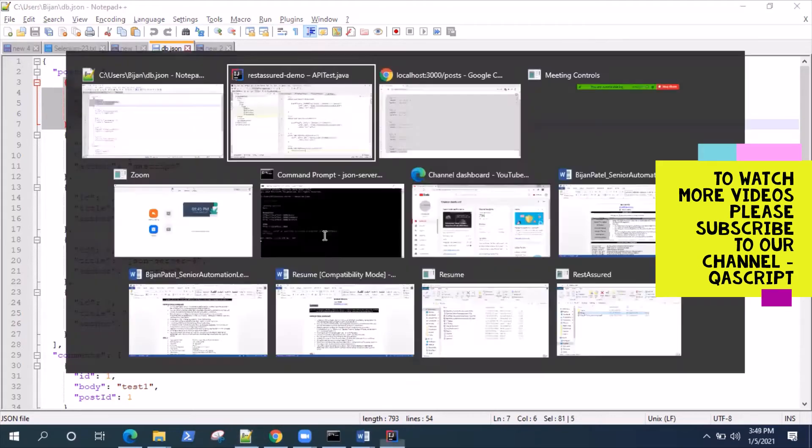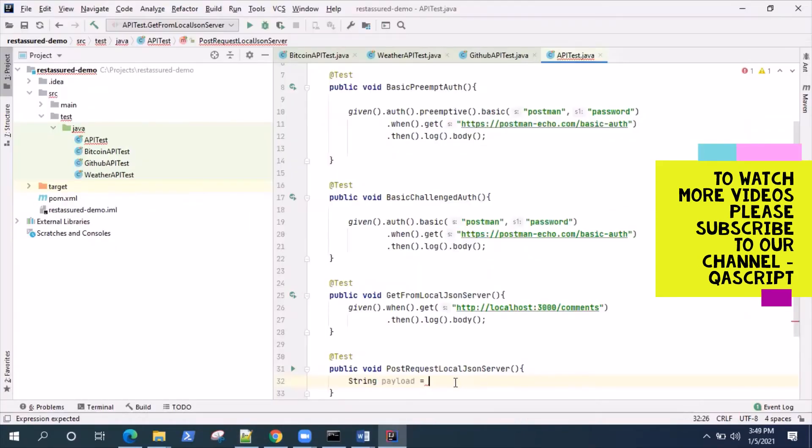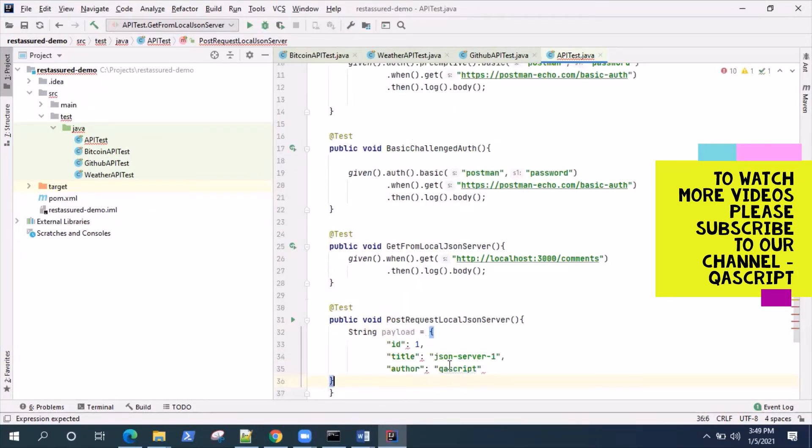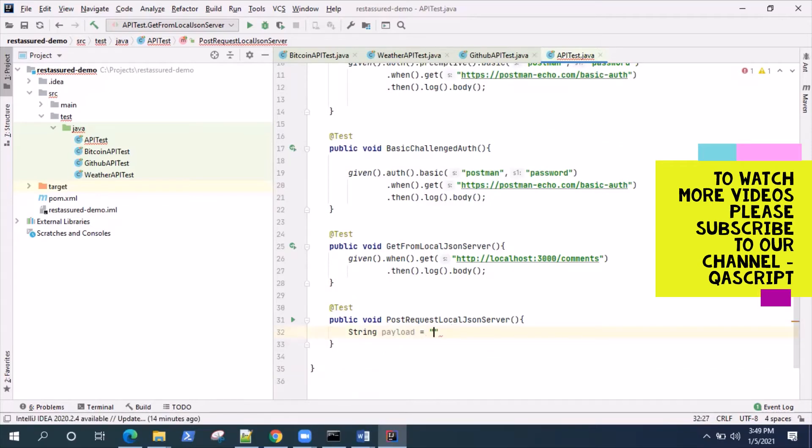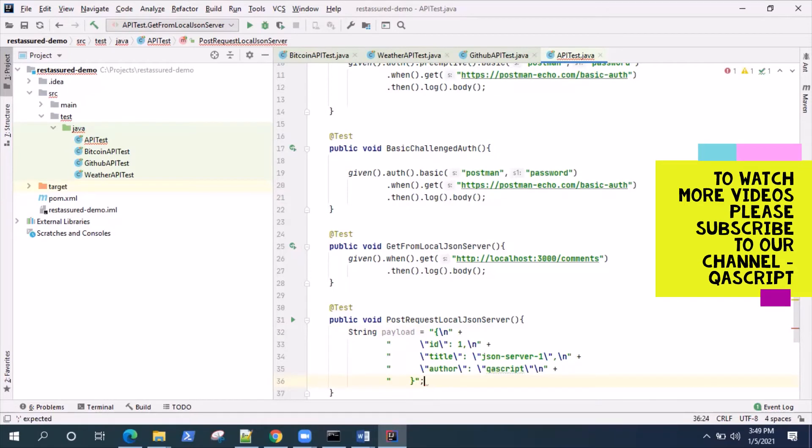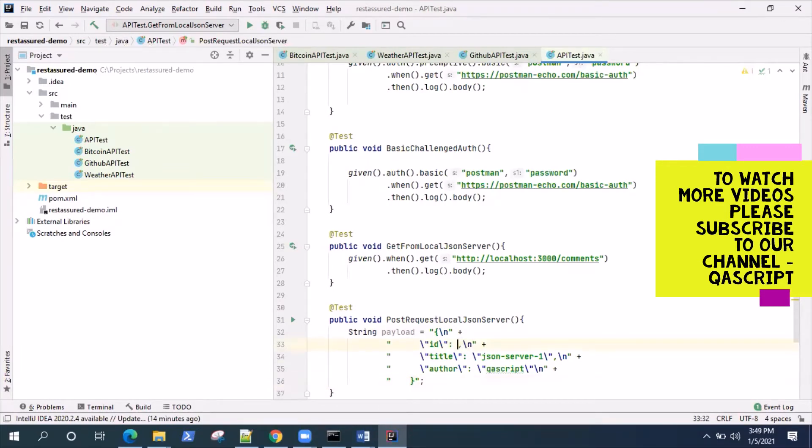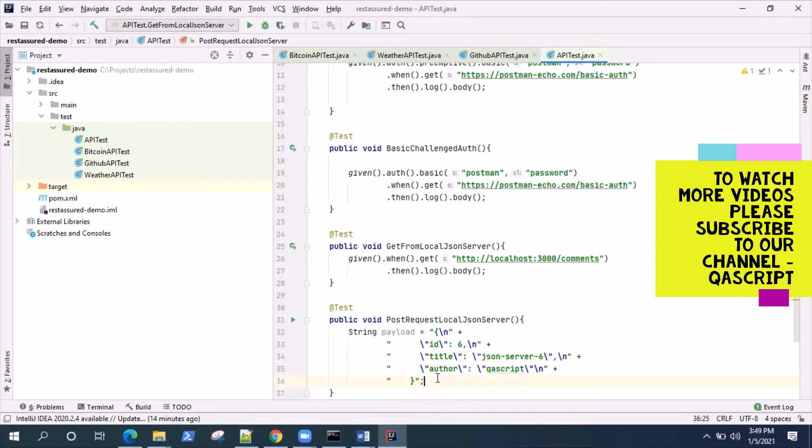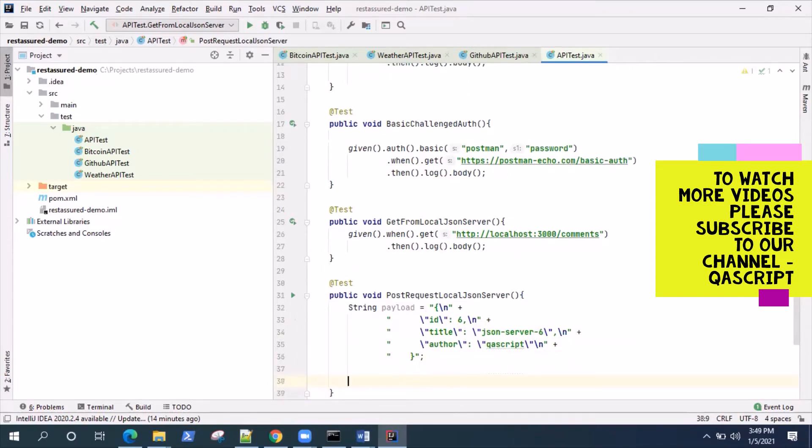This will be a string, a JSON string. We will change the content here anyways so we'll make this the sixth one, sixth post. This is our payload which is nothing but the JSON body which will be sending in the POST request.